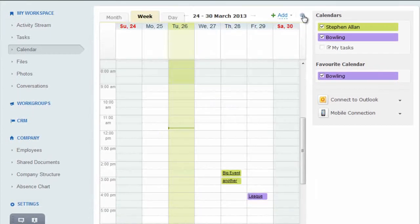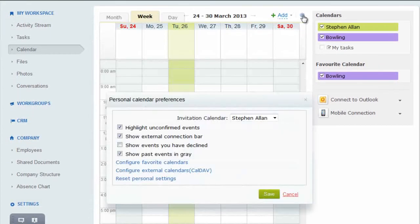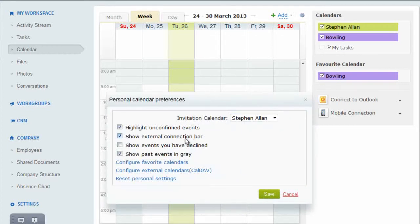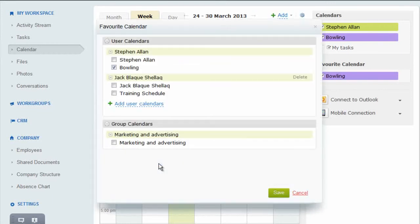In the top right, there is a calendar settings button. This provides several options, including the option to display any calendar in the intranet which is shared by another user or work group.